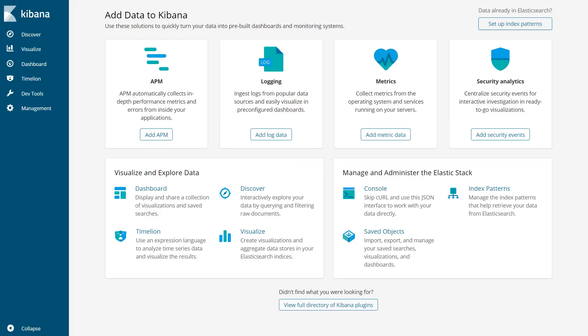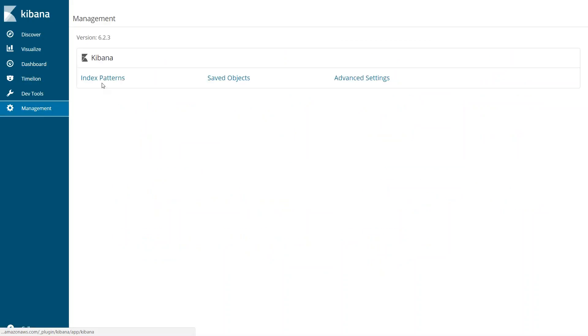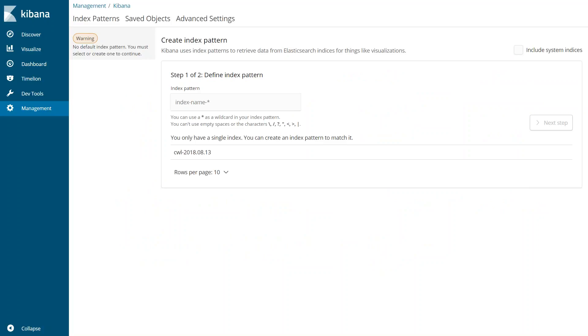So the first thing that you need to do here is go ahead and set up your indexes. Because this is a new installation, there are no indexes. If I go to management and go ahead and click on index pattern, I might not know what is the index pattern. Typically what happens is when you use the default configuration, the index pattern is something like CWL hyphen and then it allows you to do regular expression. So you can give a star.